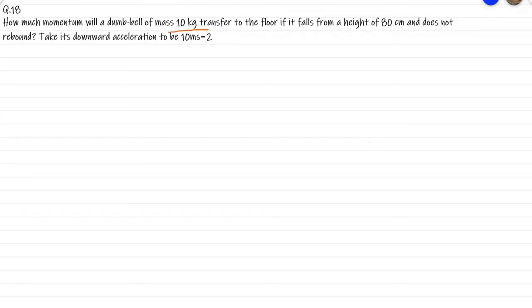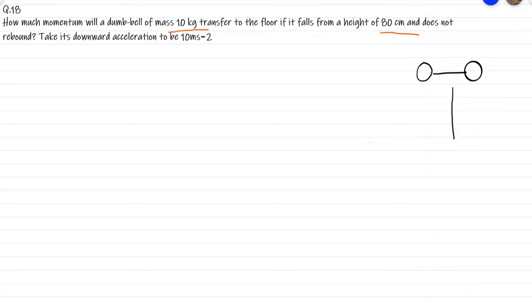How much momentum will a dumbbell of mass 10 kg transfer to the floor if it falls from a height of 80 cm and does not rebound? Take its downward acceleration to be 10 m per second square. Here this is the dumbbell, this is the floor, this is 80 cm — it falls from a height of 80 cm. It is of mass 10 kg and does not rebound.